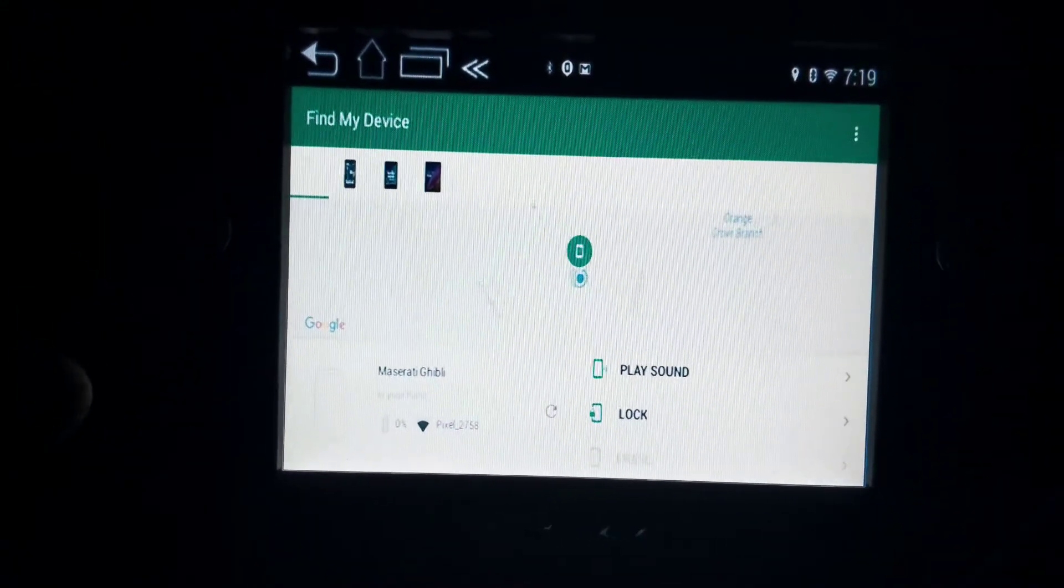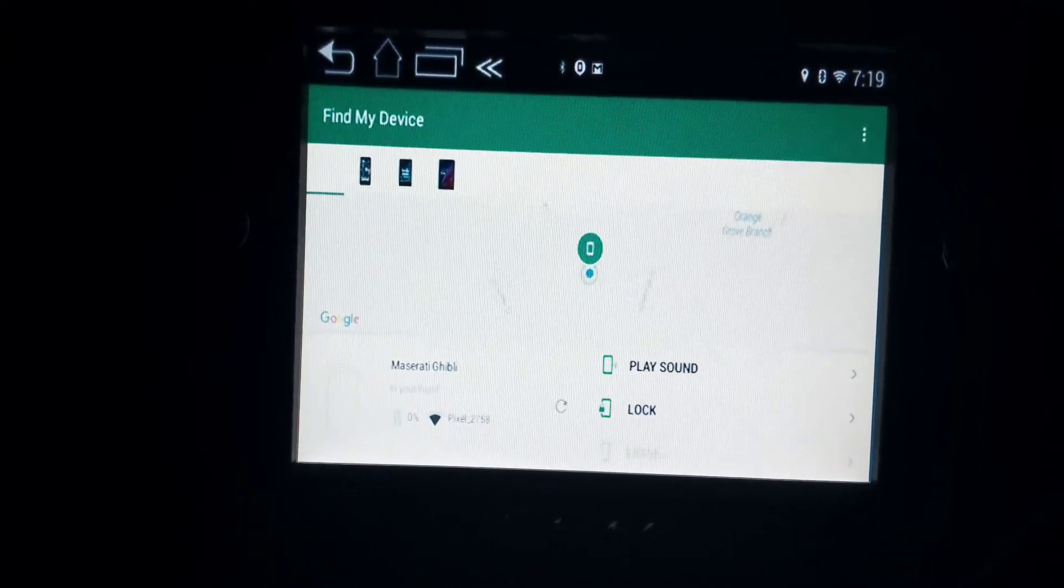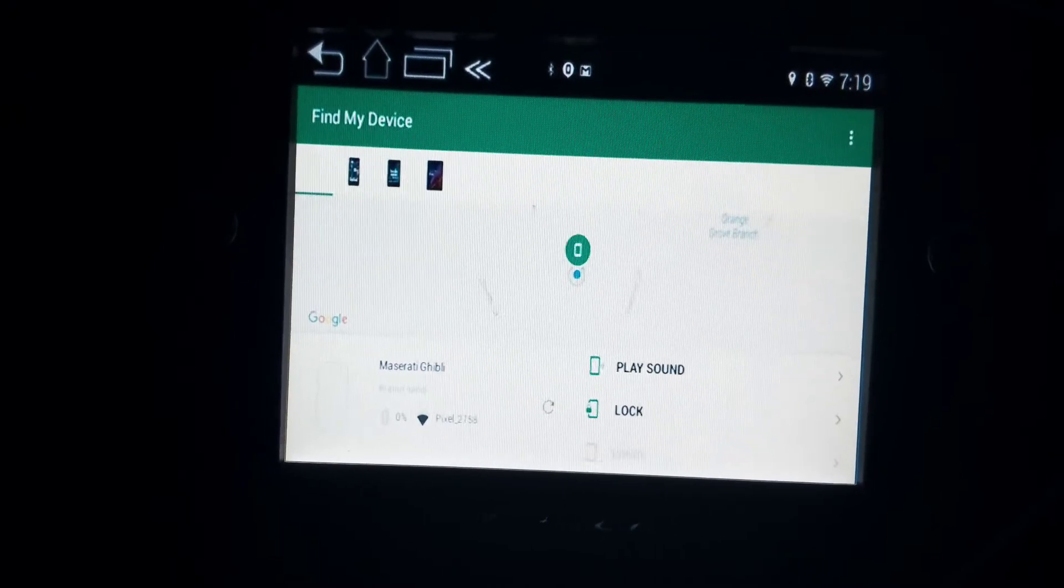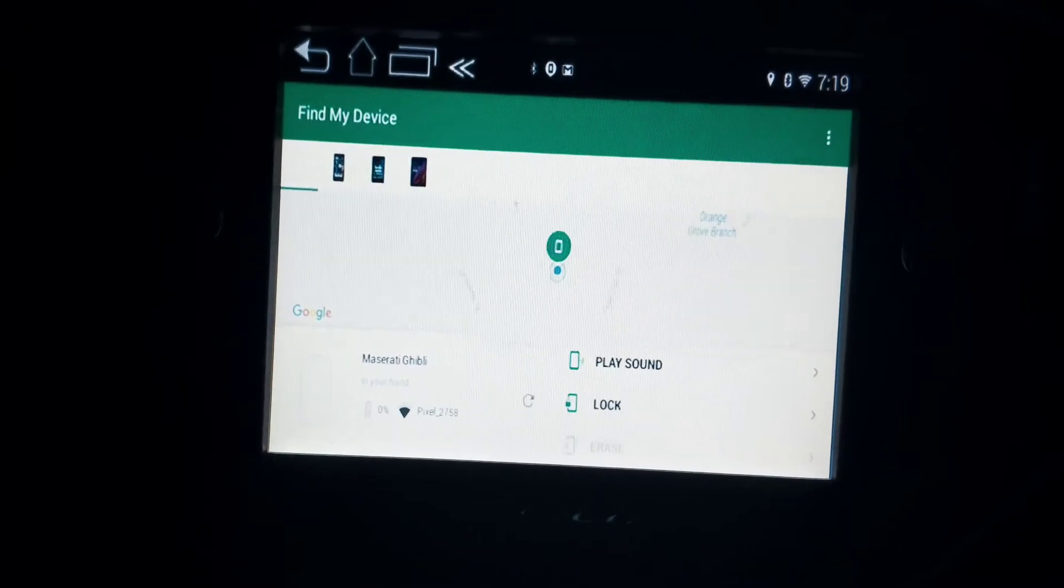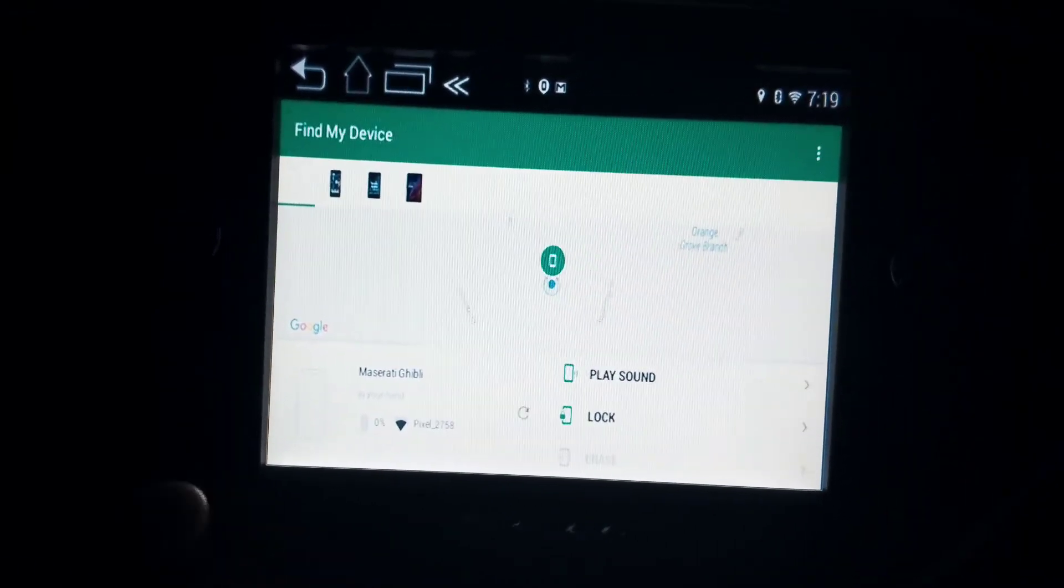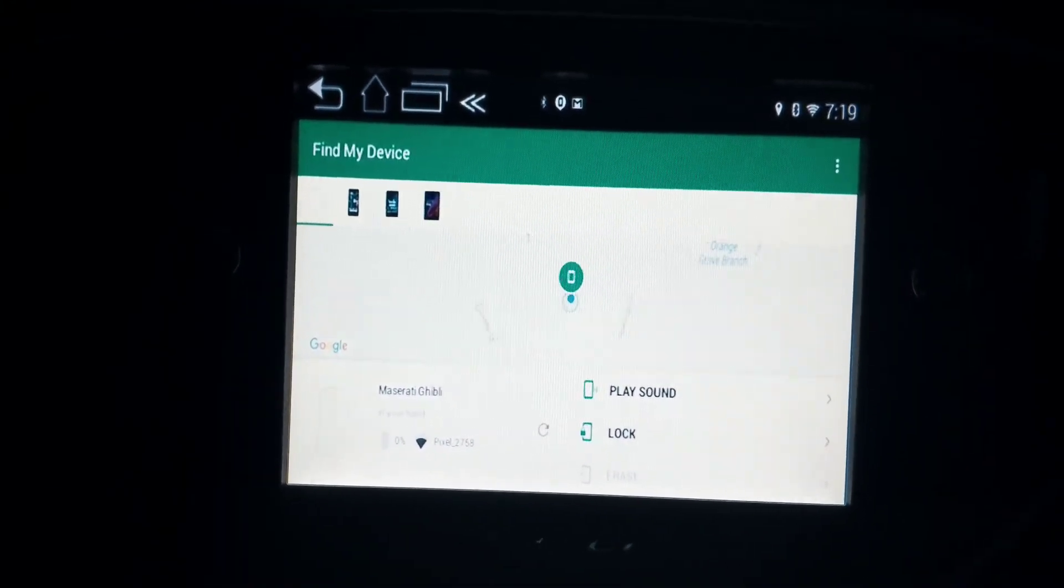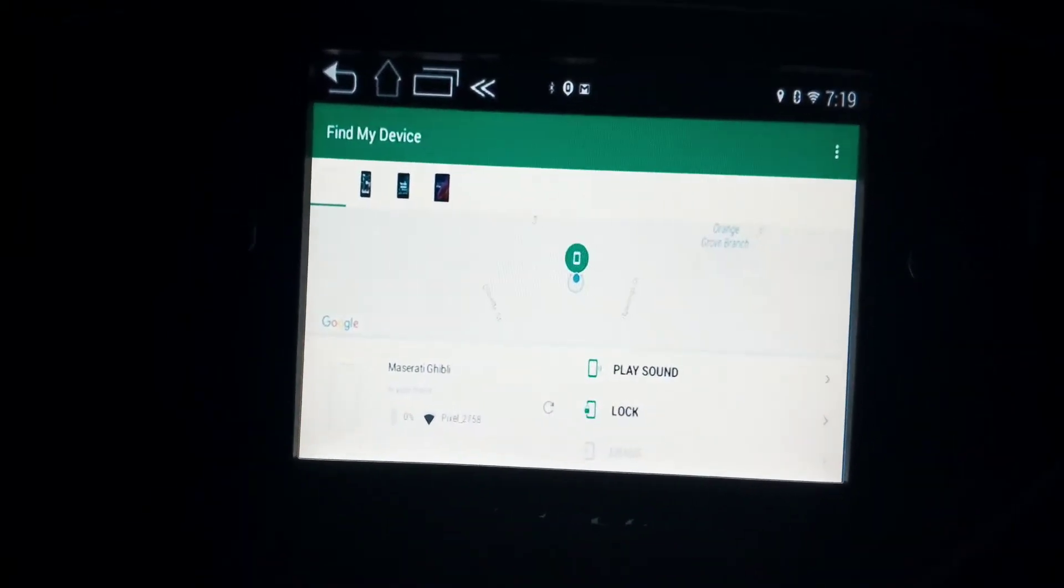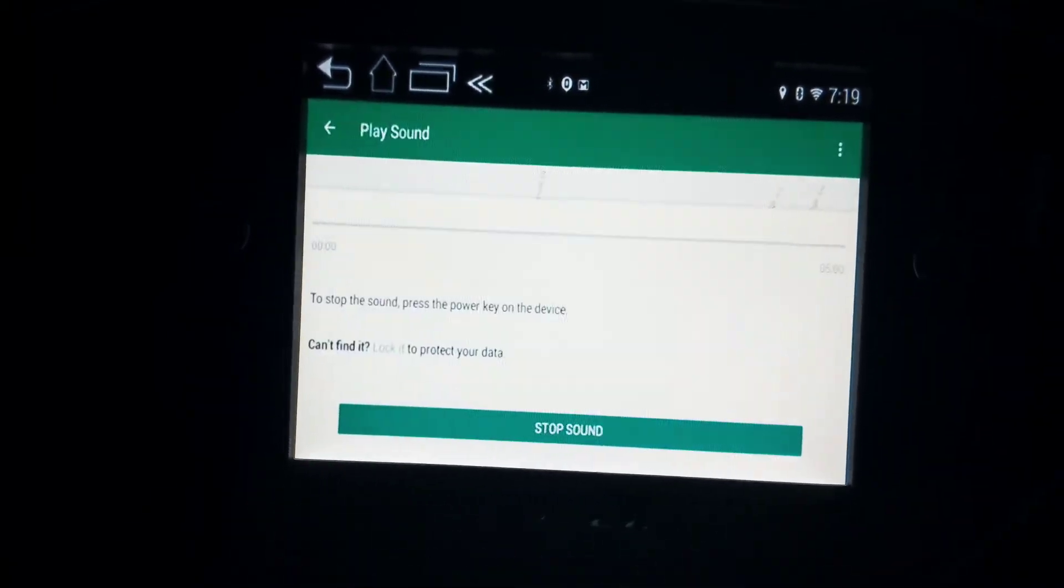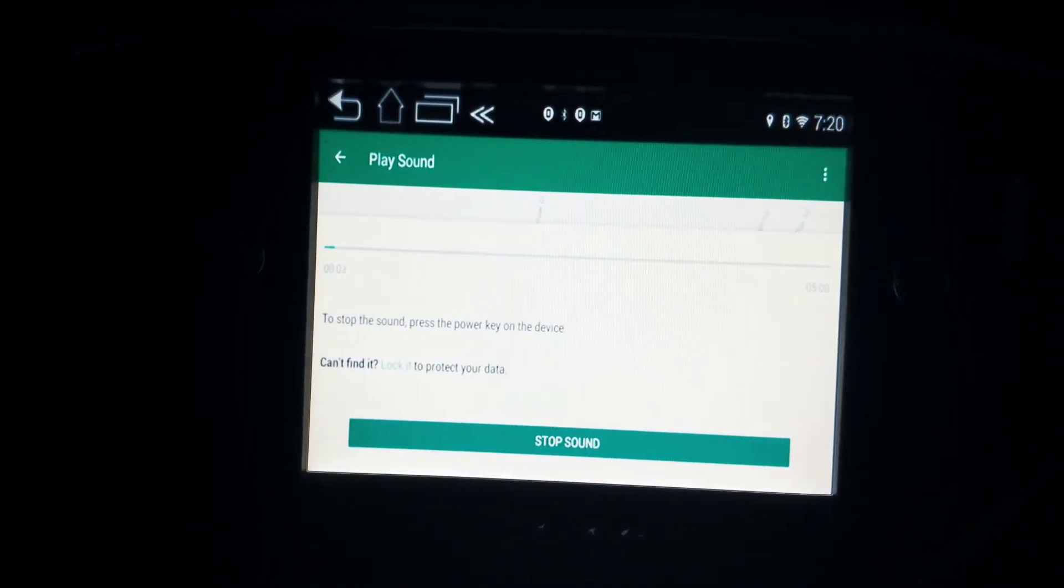Let's say the car is on for any given reason and we want to find out where the car is. You know, I was parked here and I can't find it. Maybe your family or somebody's in the car waiting for you. All you have to do is press the Play Sound button here and it should go in a few seconds. There we go, the car is ringing. That's the speaker.